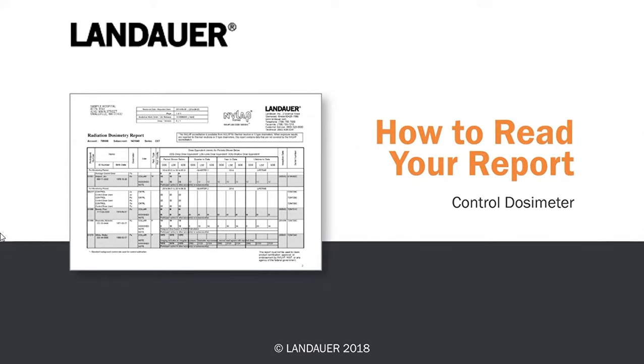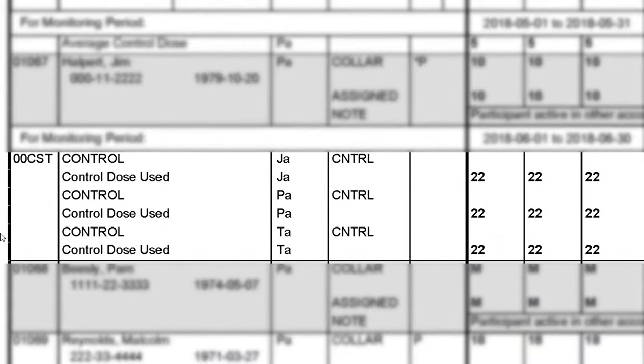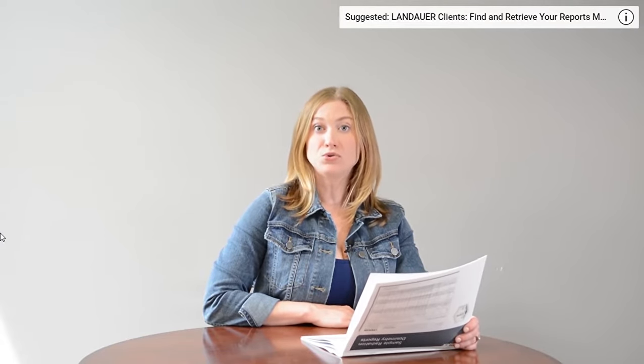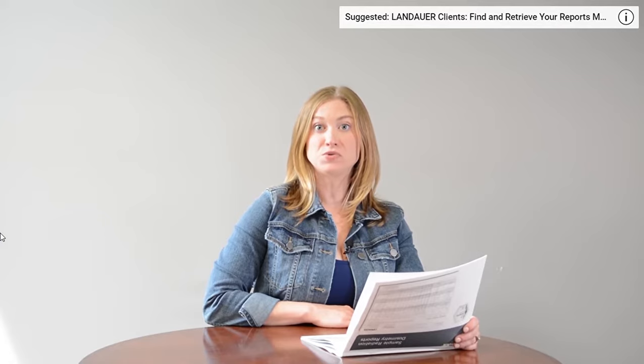Landauer utilizes control dosimeters to measure radiation in transit as well as background radiation exposure, to ensure that the dose we're reporting on you indicates only your occupational exposure. In the event that you do not return a matching control badge to us, we'll utilize your account's average control dose history, which is an average of all the control doses we've read and reported for your account. It's important that you understand proper storage for your control — all control badges should be stored completely away from radiation sources. A great place to store control badges is on your badge board or somewhere at your location away from radiation sources.